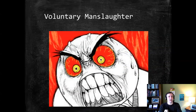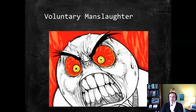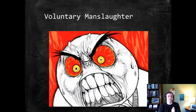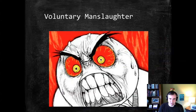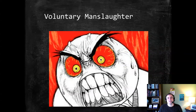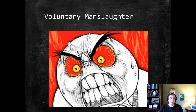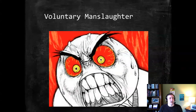Then we get to the fourth category: adultery. Like the old Sesame Street saying, one of these things is not like the other. This is certainly an important one in our first case, so I'm going to save the extensive discussion of adultery's role until we get into that fact pattern.